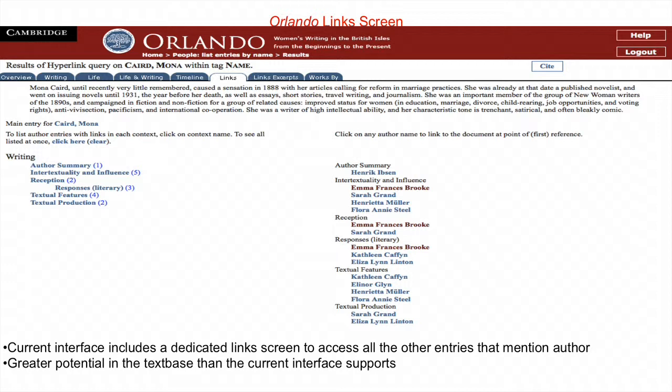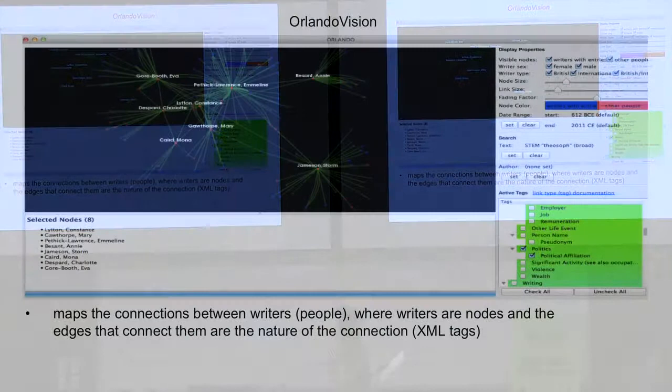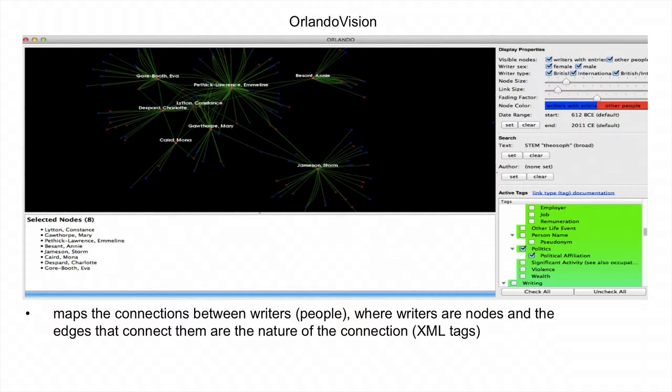But the existing interface doesn't fully leverage the encoding to explore or understand how deeply interconnected the text base is. So, understanding the limits of the current interface, the Orlando research team sought to use network visualizations in order to leverage this interconnectedness.